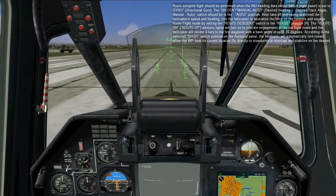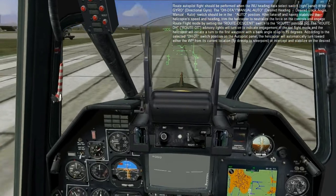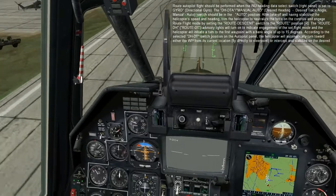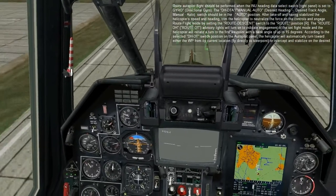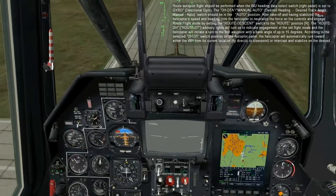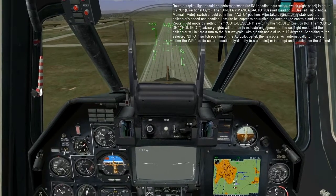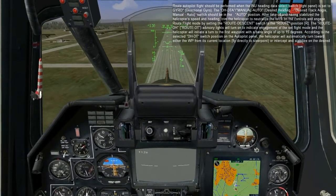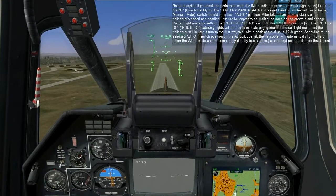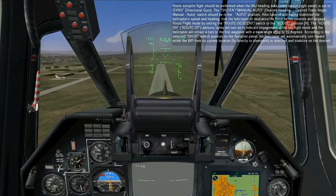Route autopilot flight should be performed when the INU heading data select switch is set to gyro. The DH-DTA manual auto switch should be set to auto position. After takeoff and having stabilized the helicopter's speed and heading, trim the helicopter to neutralize the force on the controls and engage route flight mode by setting the route descent switch to the route position. The route and DH advisory lights will turn on to indicate engagement of the set flight mode, and the helicopter will initiate a turn to the first waypoint with a bank angle up to 15 degrees.